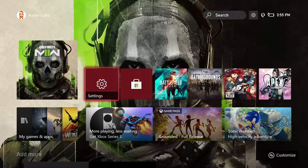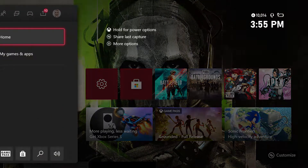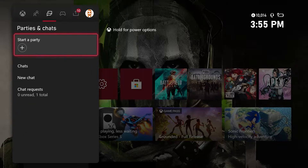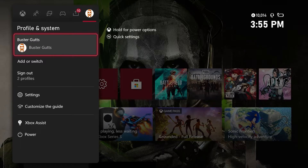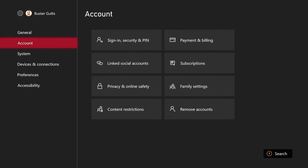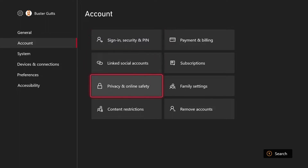I already have Settings in my lineup right here, but if you don't, just hit the big button and go down to Settings. From here, you want to go to Account and click on Account.